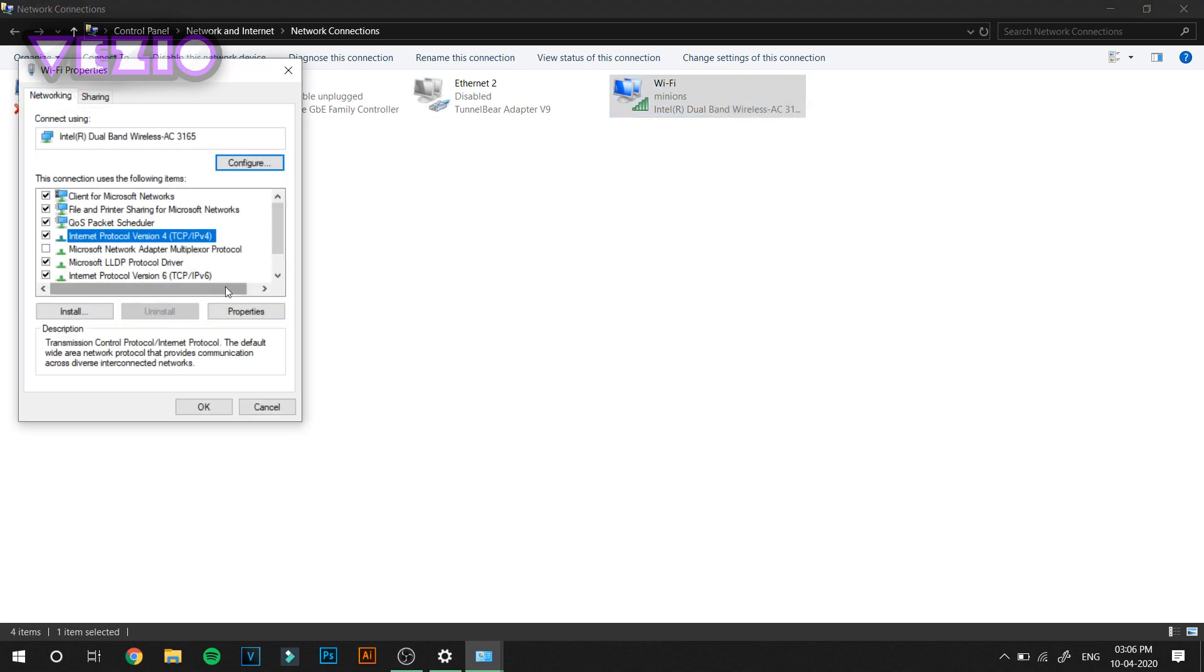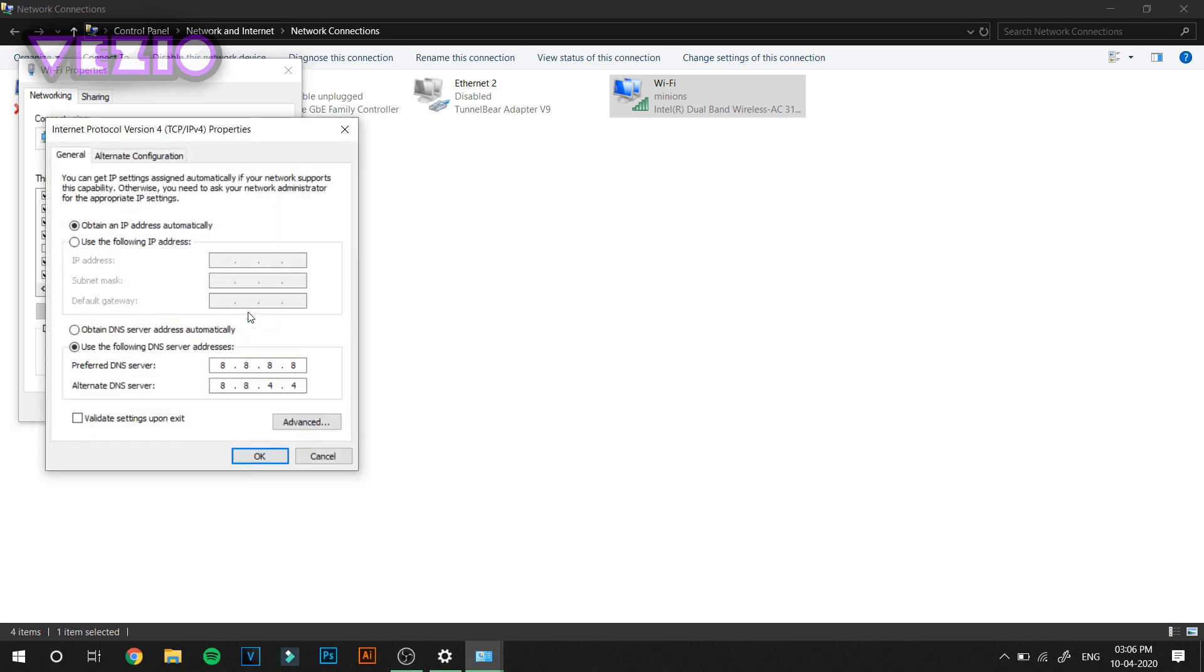Click on Internet Protocol Version 4 and click Properties. For you here it will show Obtain DNS Server Automatically. Click on Use Following DNS Server and type in 8.8.8.8.